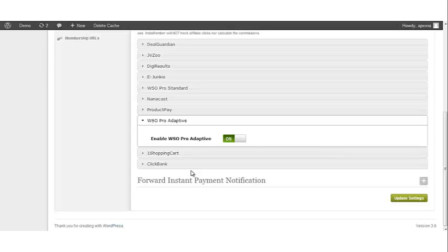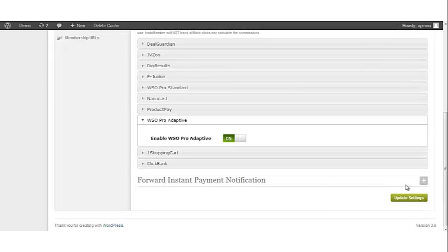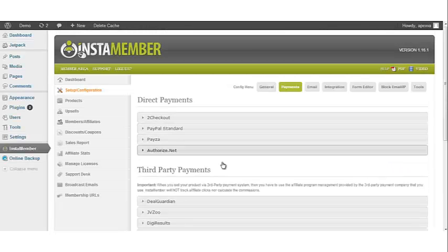Once your WSO Pro Standard/Adaptive has been enabled, scroll down and click on the Update Settings button to save. Now that this has been saved, we want to start selling products through WSO Pro Standard/Adaptive.